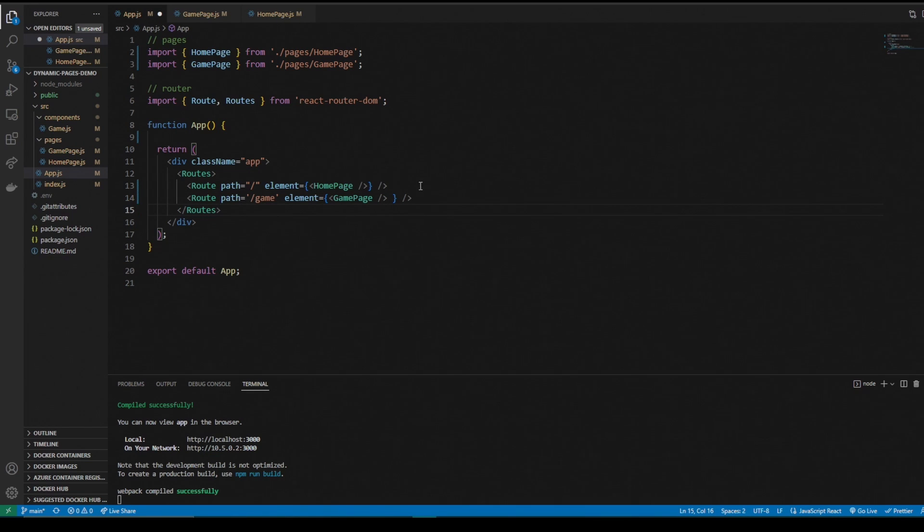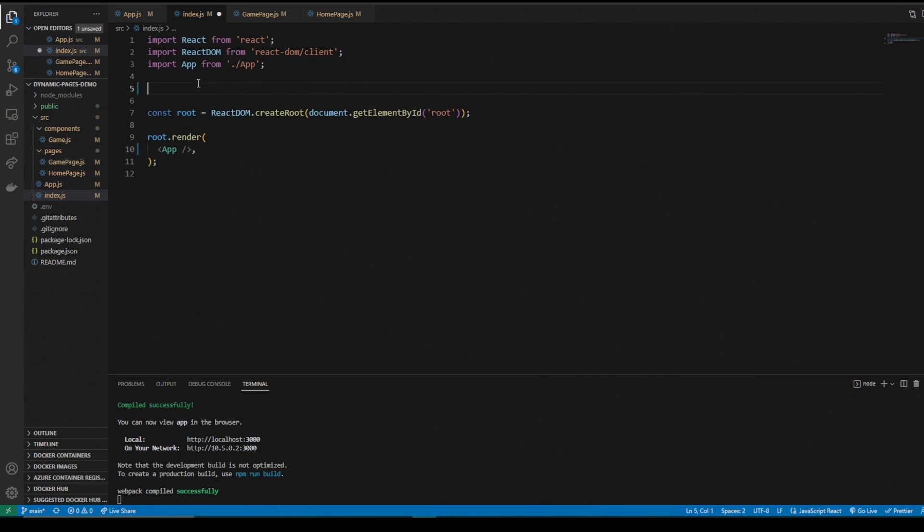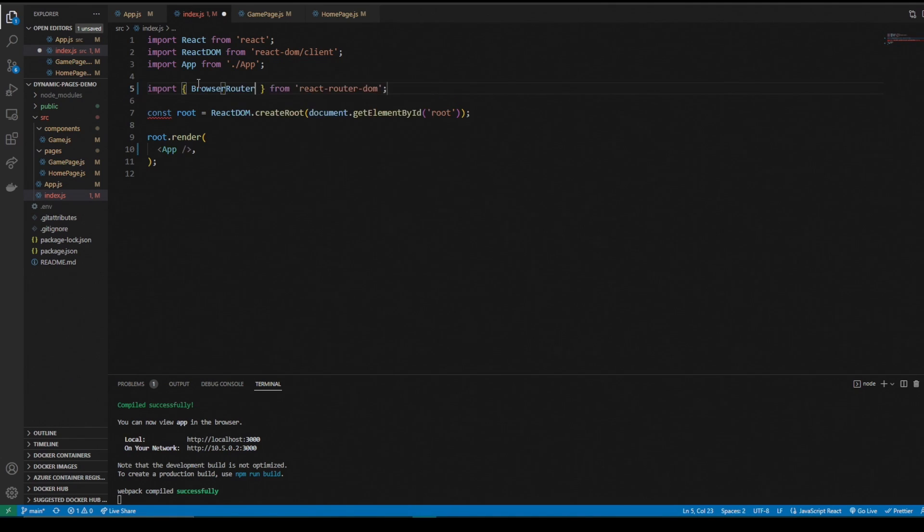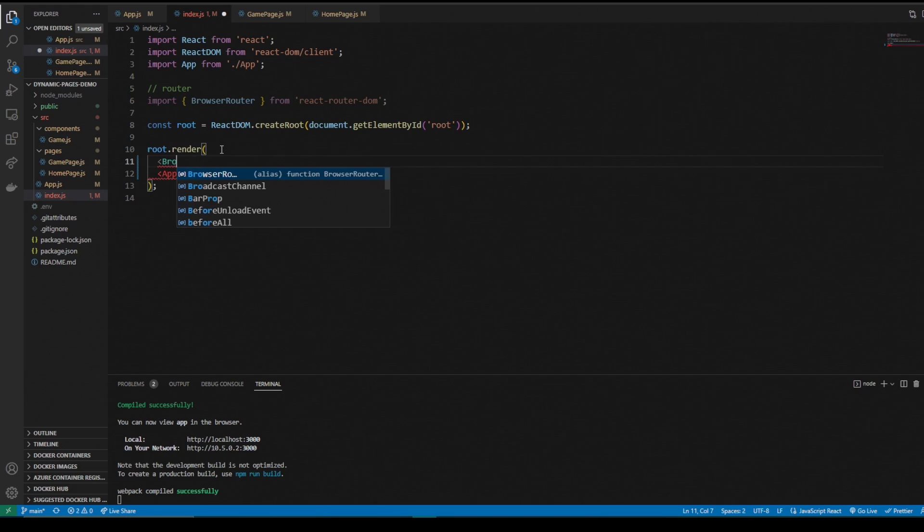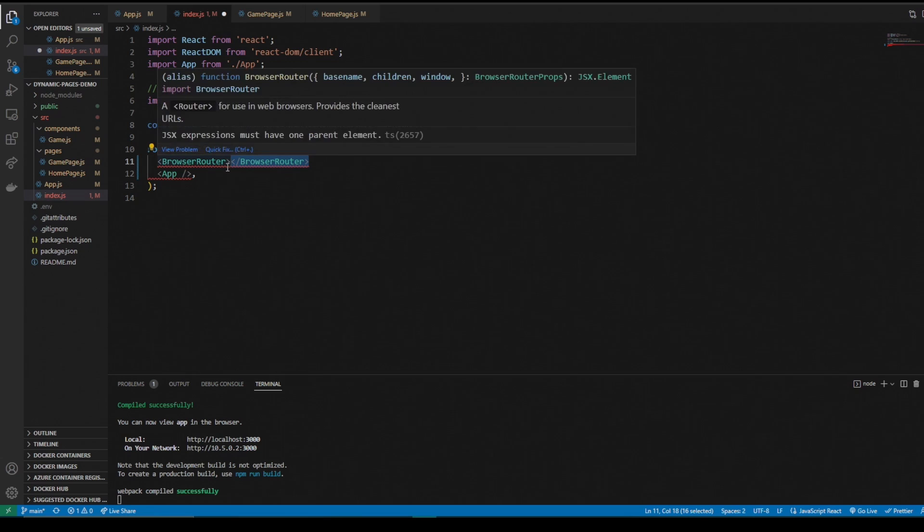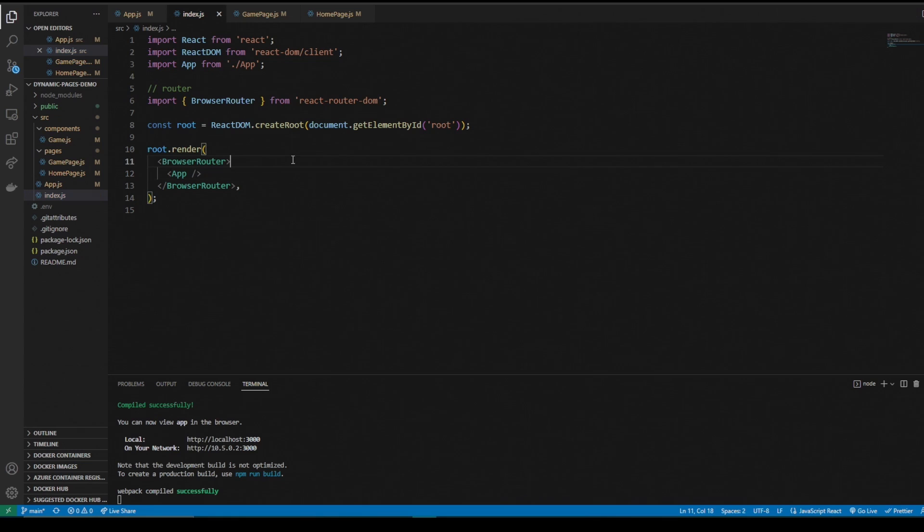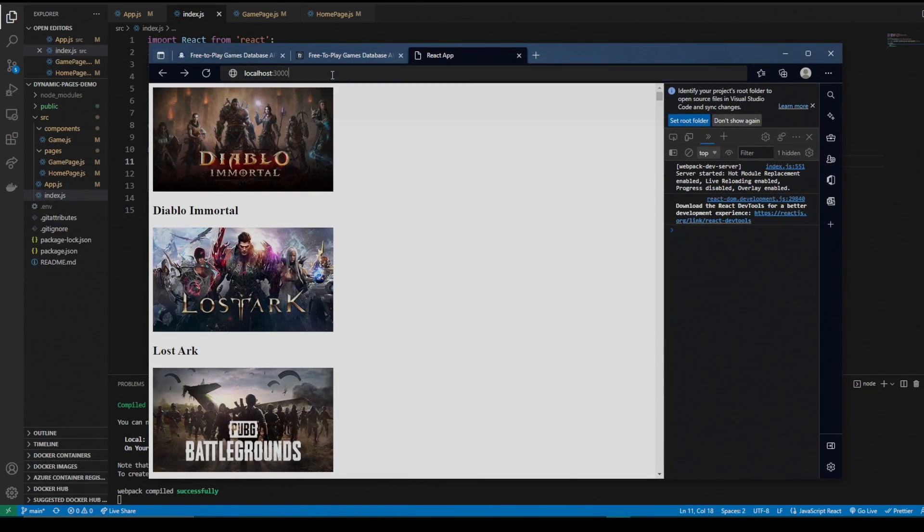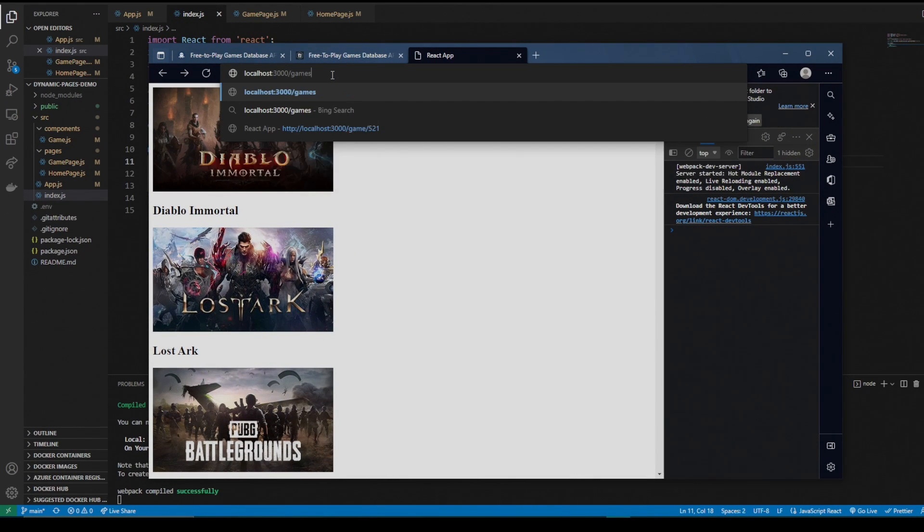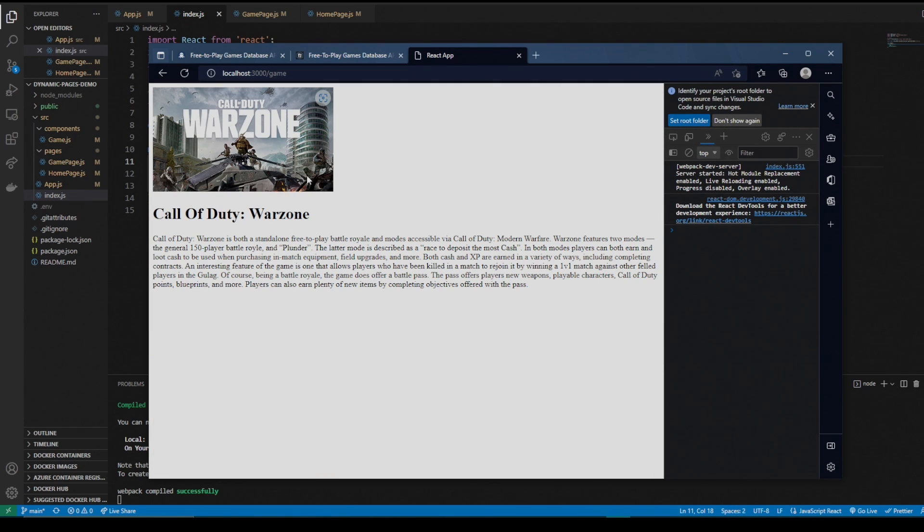So now we still can't get to our game page. That's because we need to go to the index and import browser router from react router. What this is going to do is we're going to wrap our app in the browser router to allow us to navigate around the app.